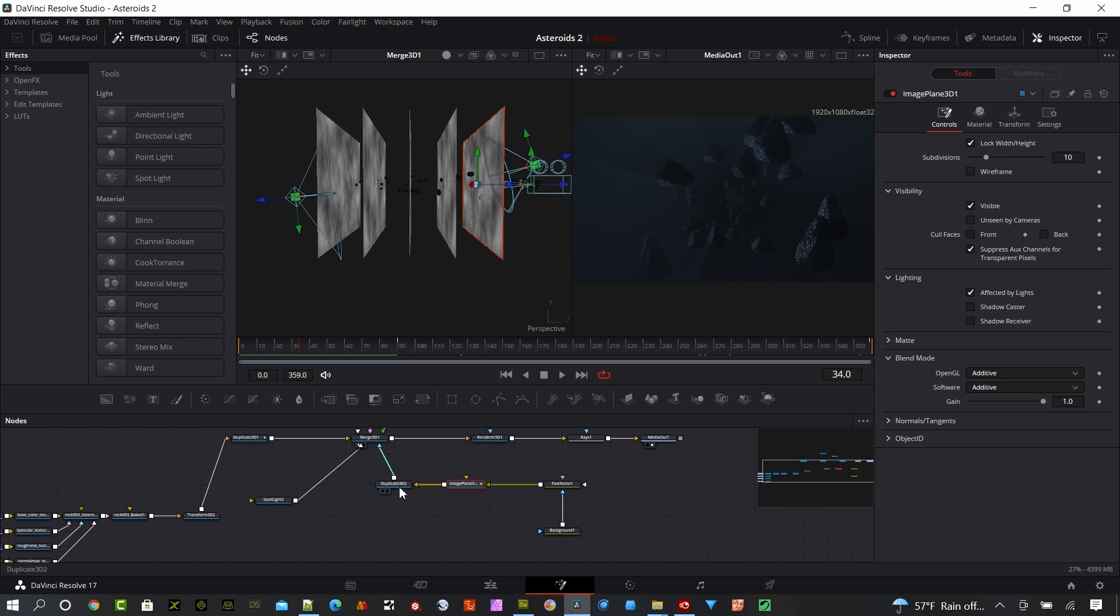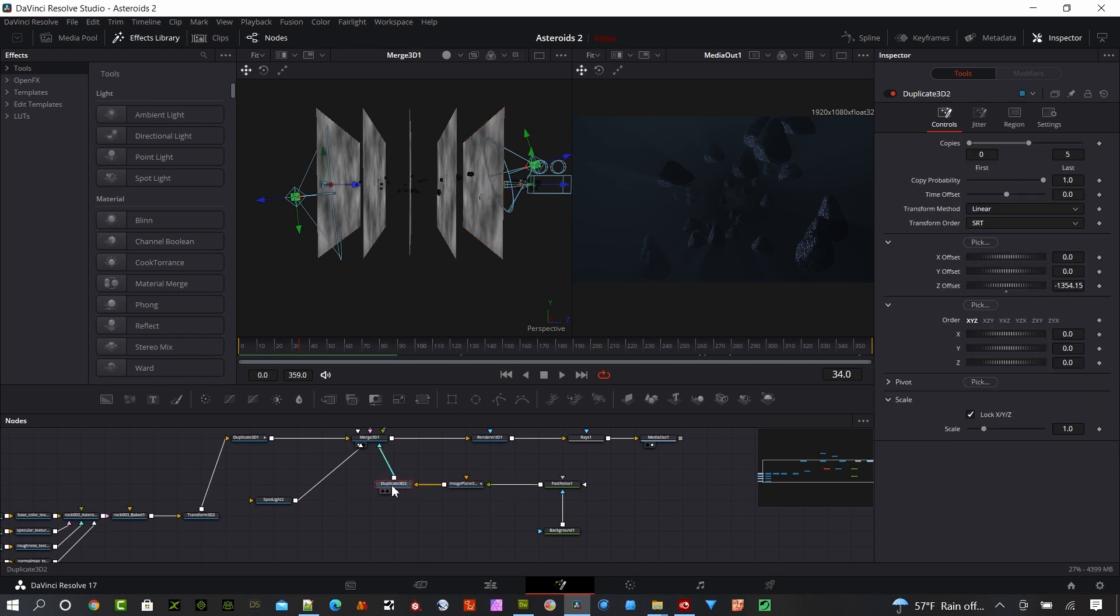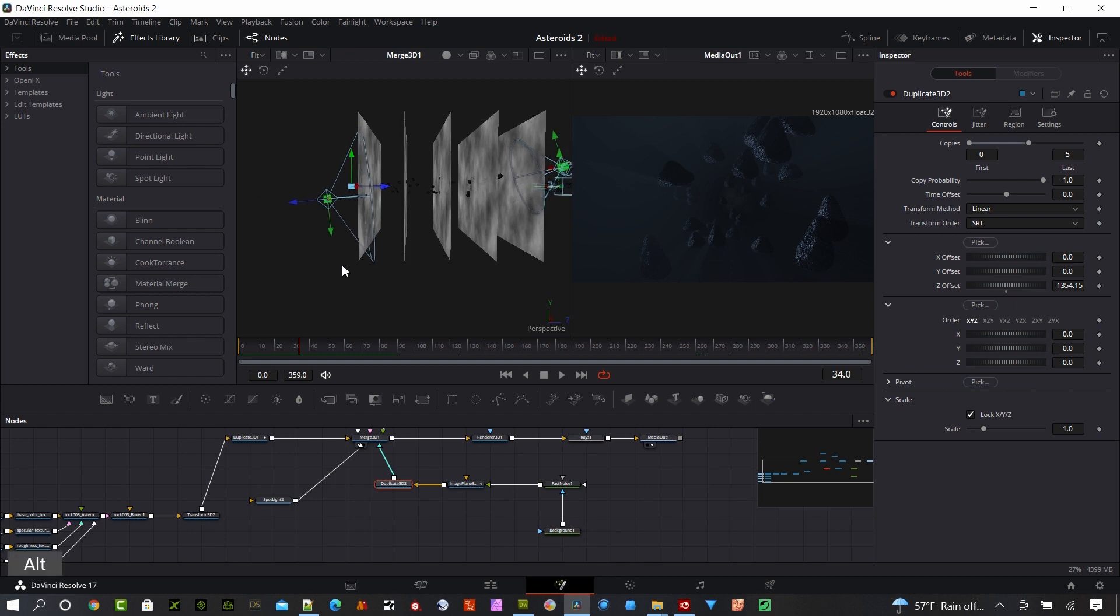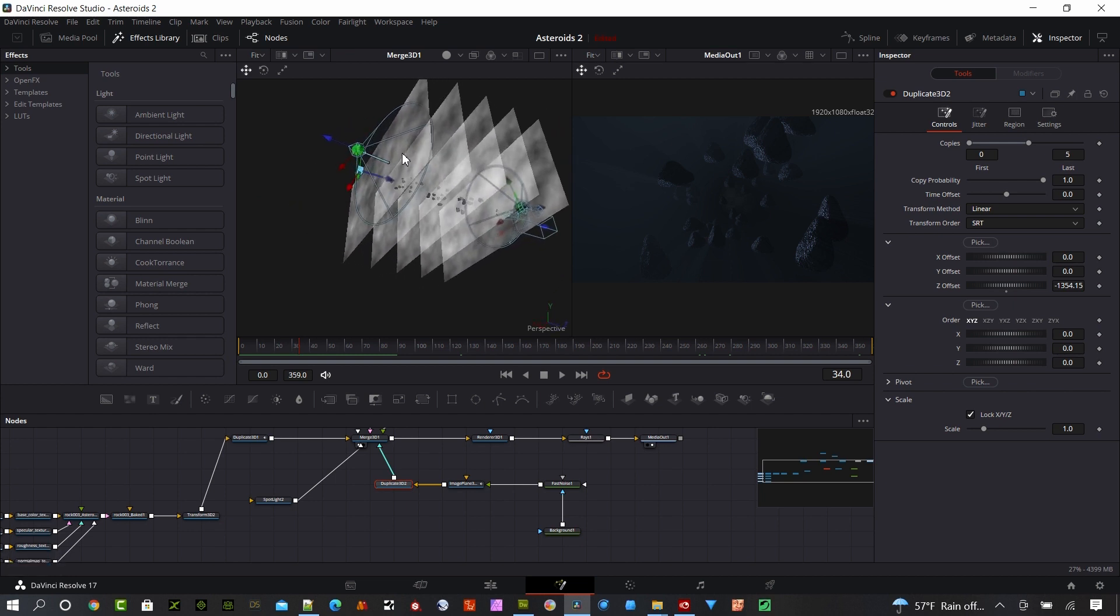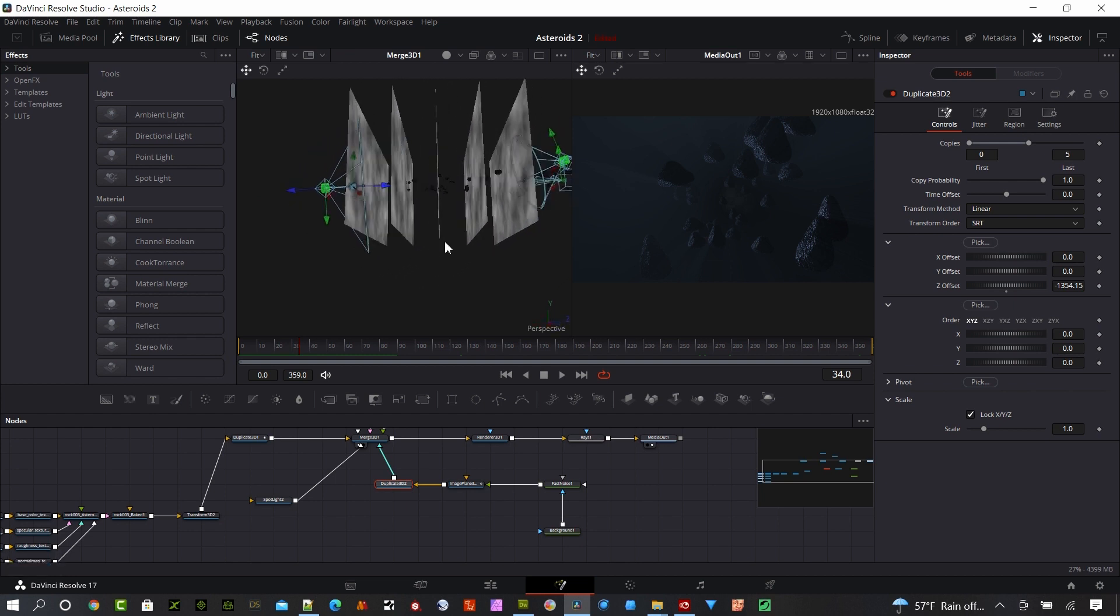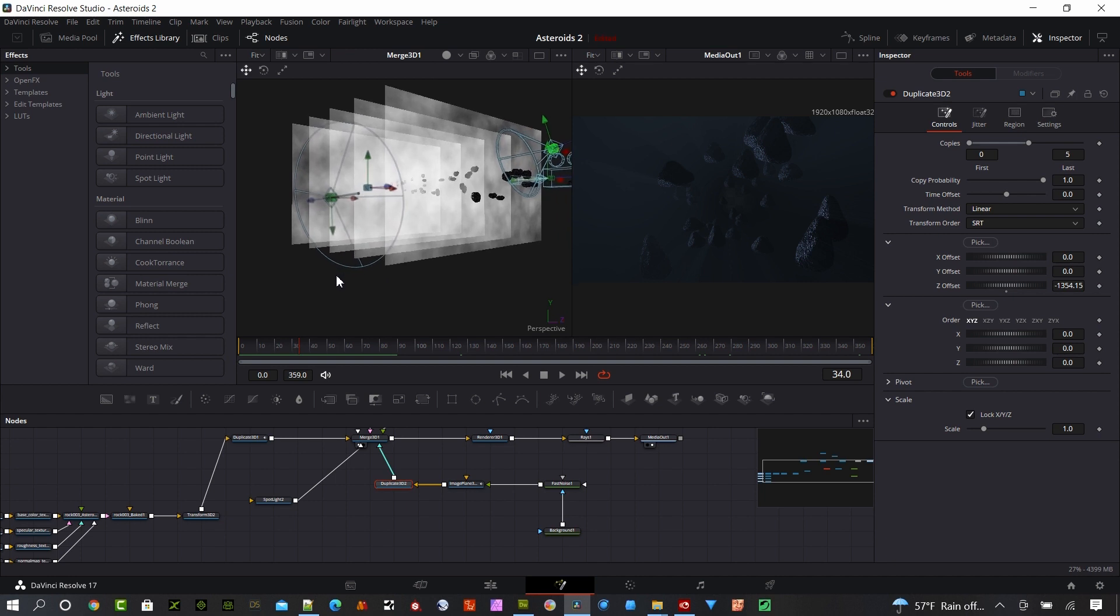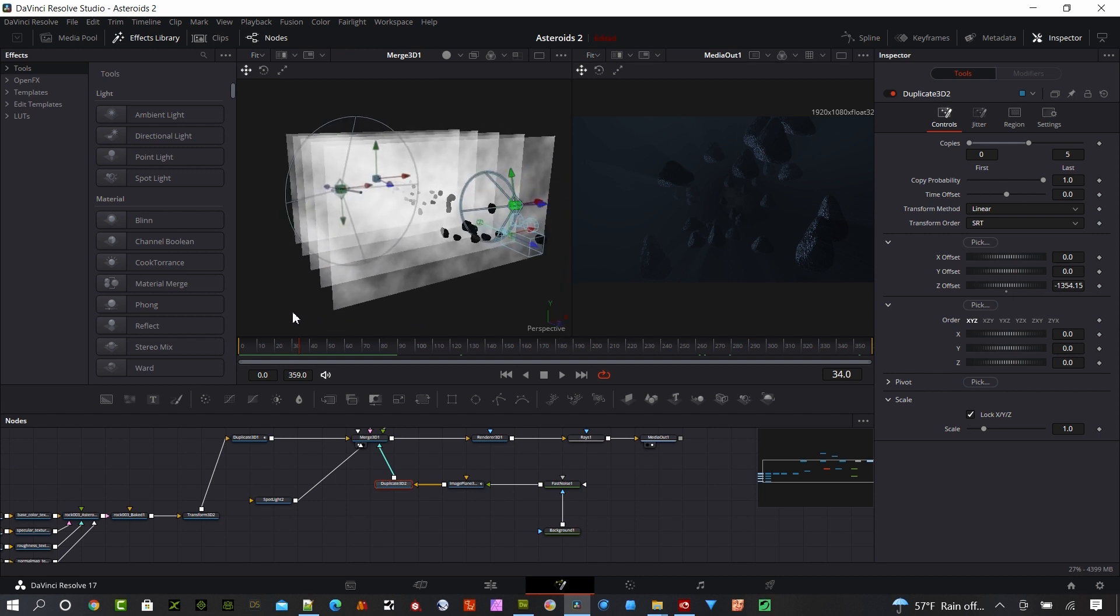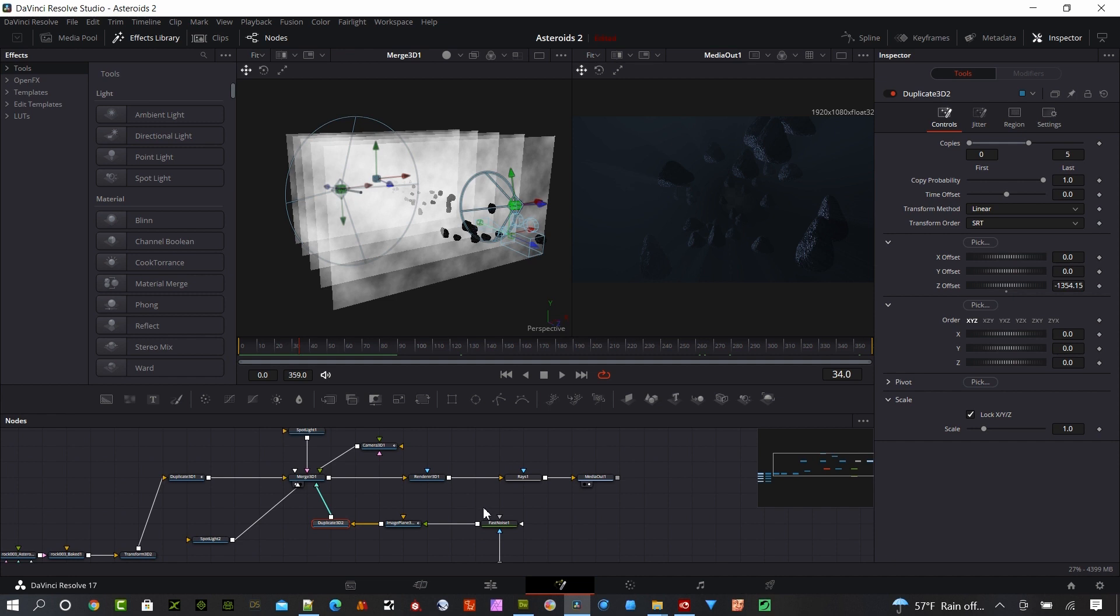Then I created a duplicate 3D and I moved it back in the Z direction with five copies total. That includes the original image plane. I have a Z offset here about 1,354, and that moved it back in space there. What I basically did was cover the extent of the asteroid field. You can see the back one is just beyond the last set of asteroids. That's really what you want. You want one more last diffuse screen in the very back there.